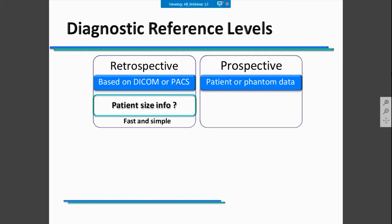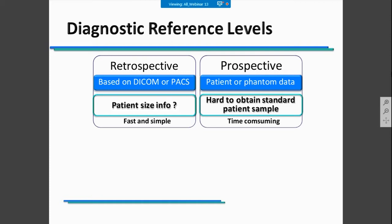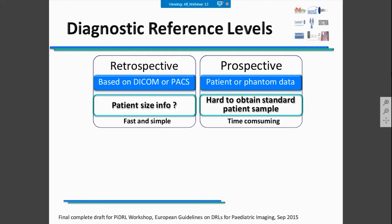To calculate DRLs in the prospective mode, you must be aware that it is hard to obtain standard patient samples, and if you do it using a phantom, the obtained value is not so realistic. So this method is more time-consuming. Don't forget that at the moment there are many dose monitoring systems that can calculate DRLs for you. However, it's important to understand how they are calculated and how to manipulate the data you obtain with these systems.